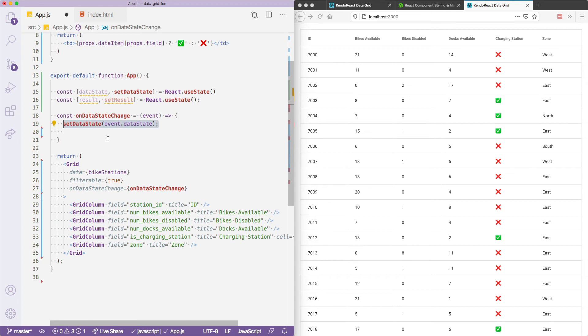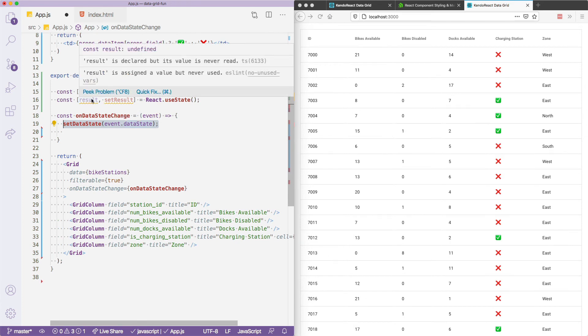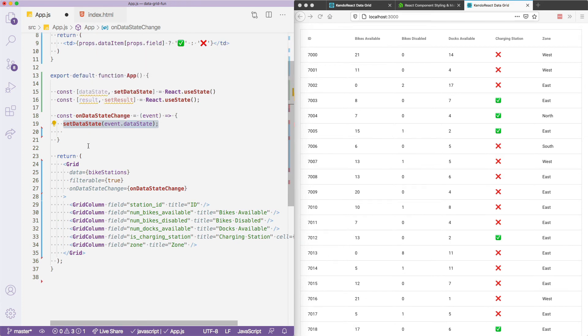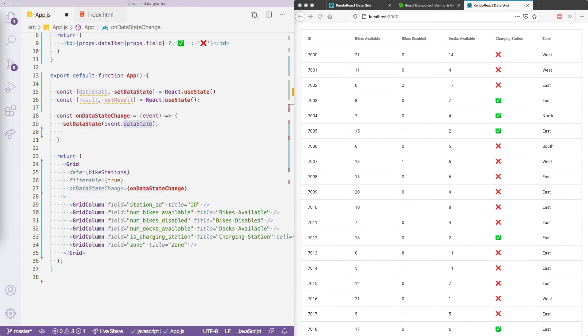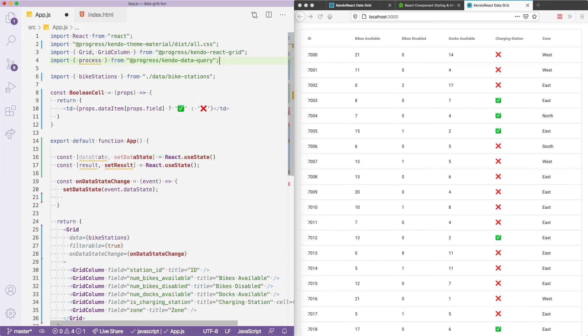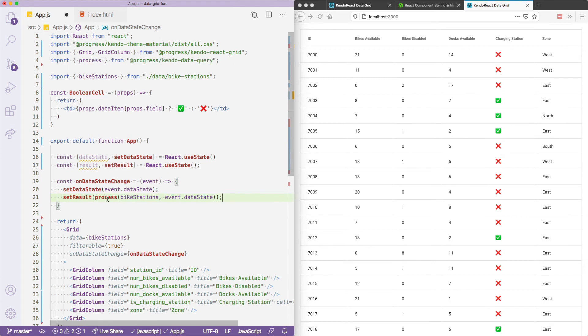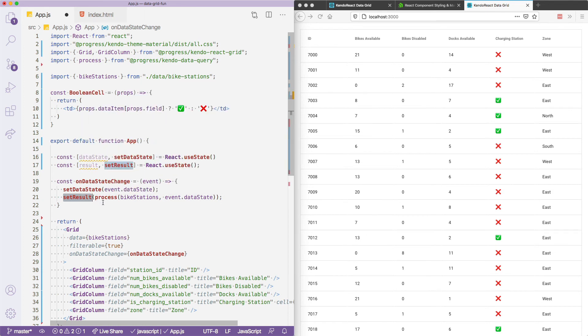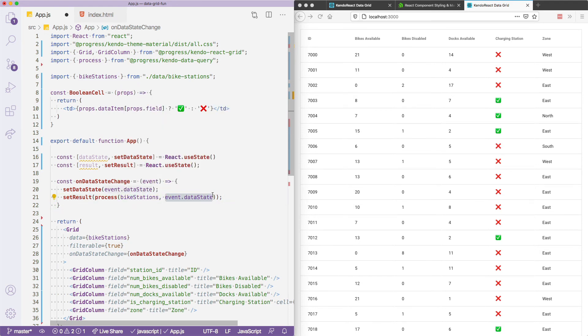For example, if the data state comes back that the user wants to filter all stations where bikes are available, or bikes available is greater than zero, you have to apply that filter to get the appropriate data to set in this result variable. If your data is on the server, you can take this data state and send it there and do your filtering and return the appropriate data. If you're doing this filtering on the client though, Kendo react provides a helper function called process, which I'll go ahead and head up here and import. And the way it works is you pass it the raw data. So I'm going to set the result, aka the data that I want to show. And I'll set the result to the process function. And I'm passing it the raw data. So I'm basically saying take all of the bike stations, run it through the data state or incorporate all filtering changes and whatnot, and return the result.